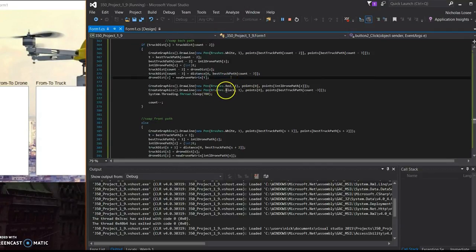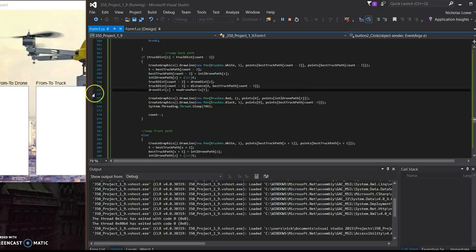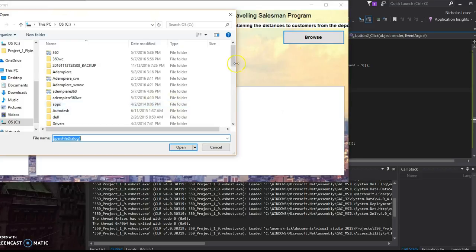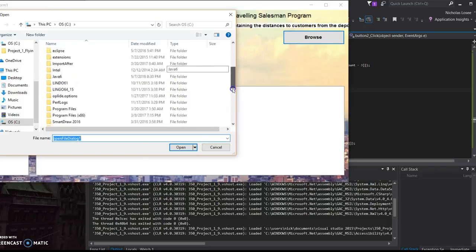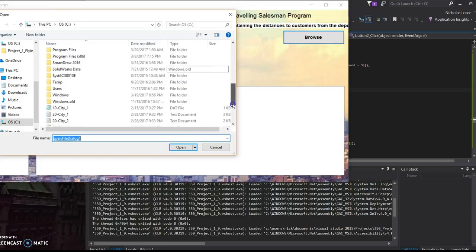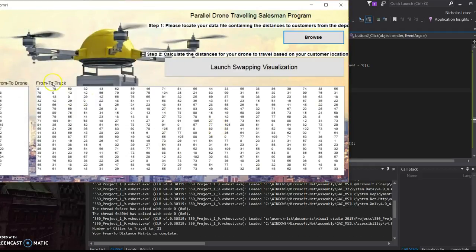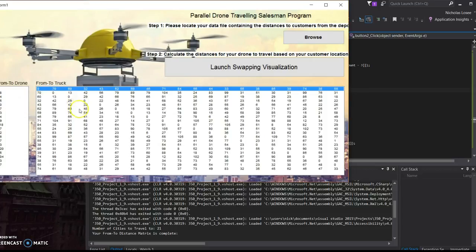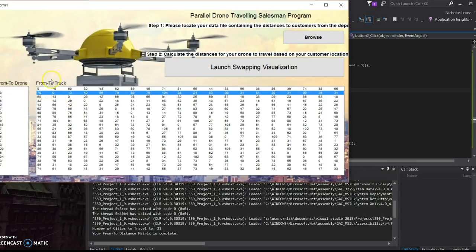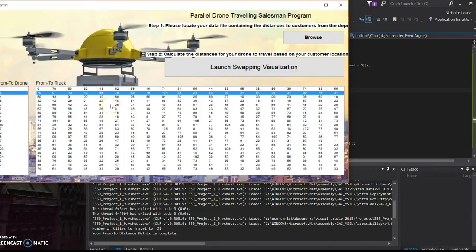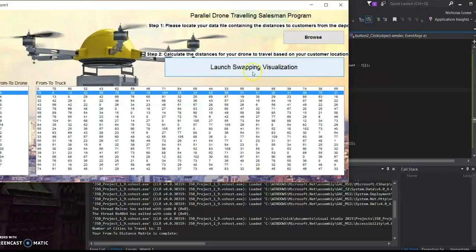So we're going to go ahead and run it. We have the option to do an open dialog box and choose from whichever data that we want to. So here is a from-to matrix representing the distances for the truck from the distribution center to the customer. So from distribution center to customer one is 70. And then from distribution center to customer one for the drone is going to be 98 because the drone has a 30% increase multiplied by two because it has to make a round trip.